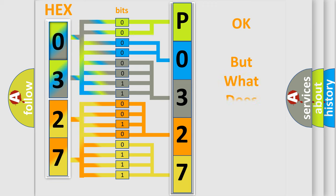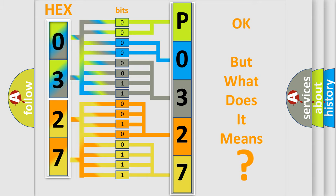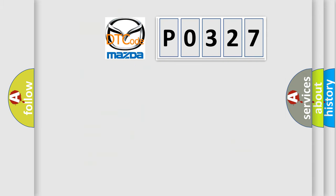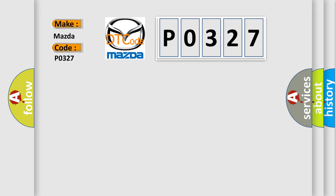The number itself does not make sense to us if we cannot assign information about it to what it actually expresses. So, what does the Diagnostic Trouble Code P0327 interpret specifically for Mazda car manufacturers?